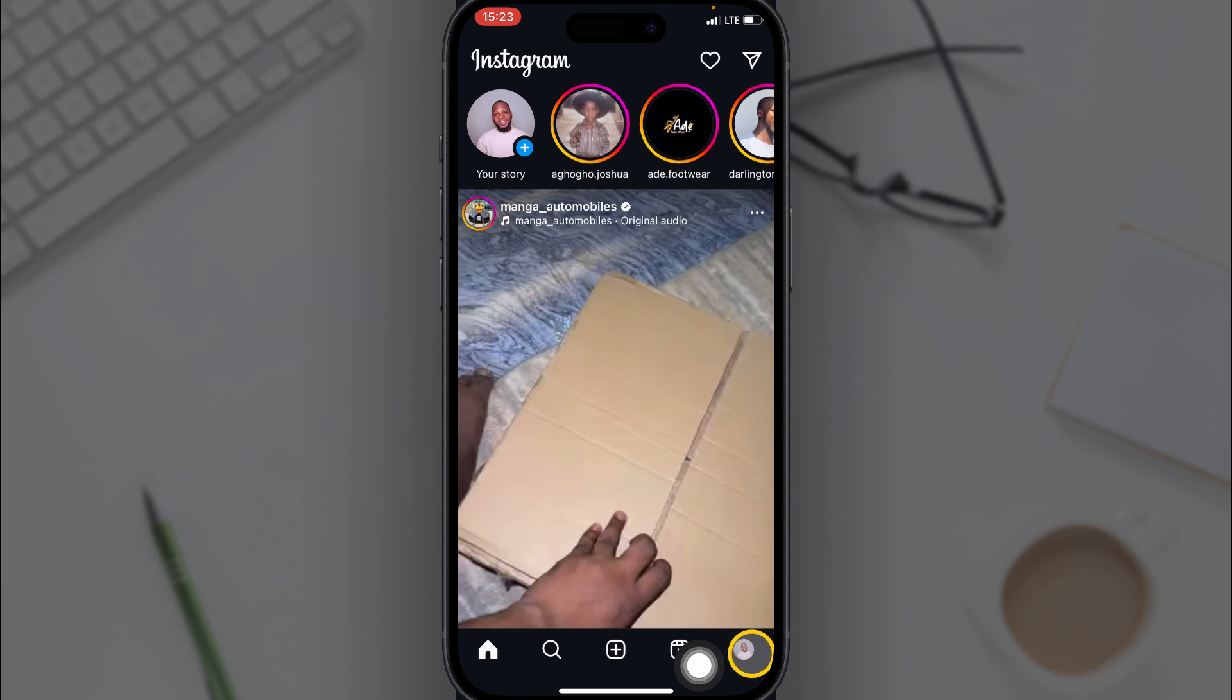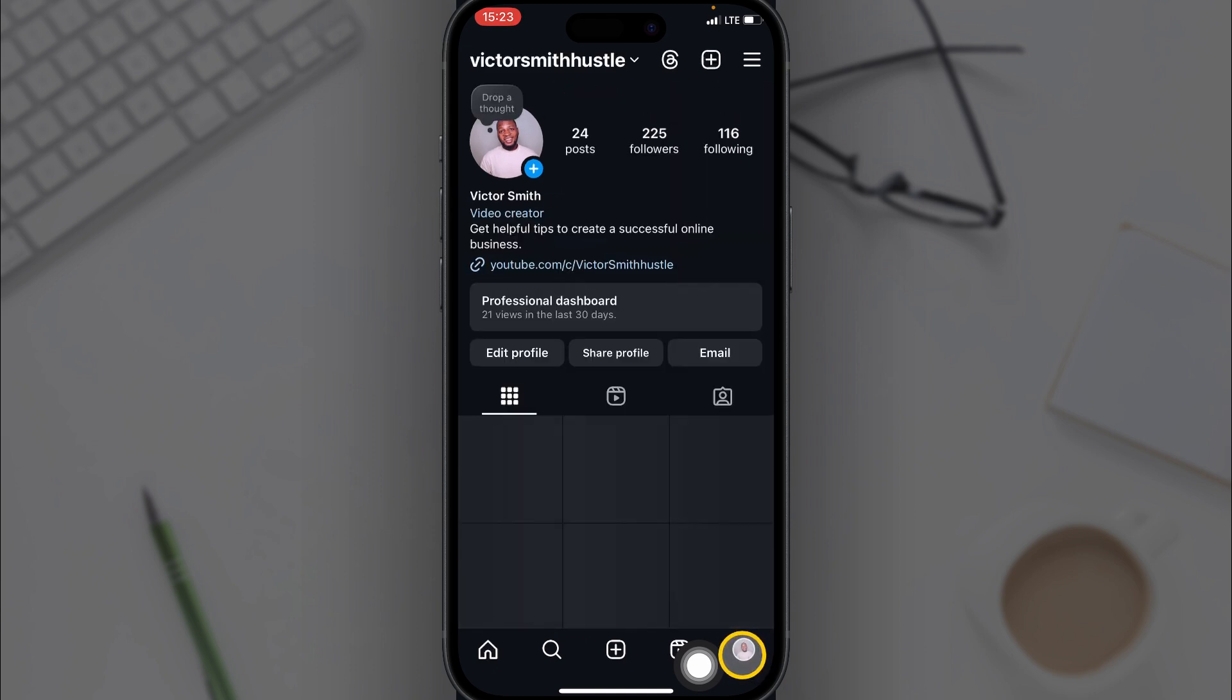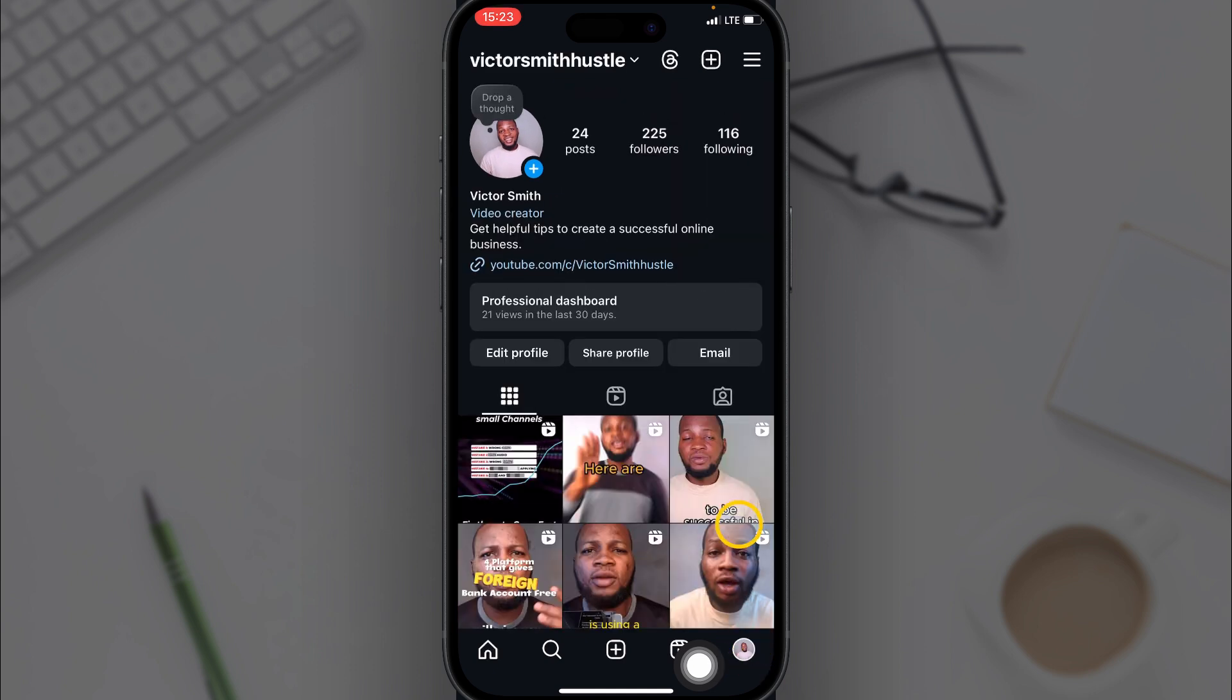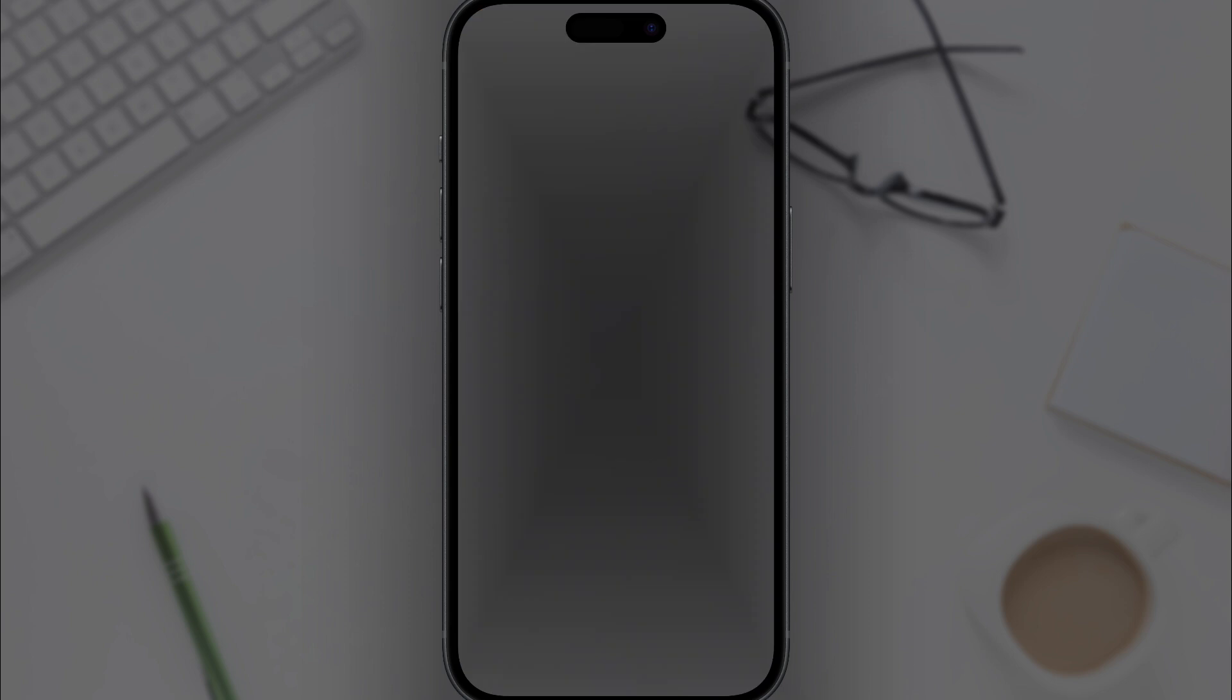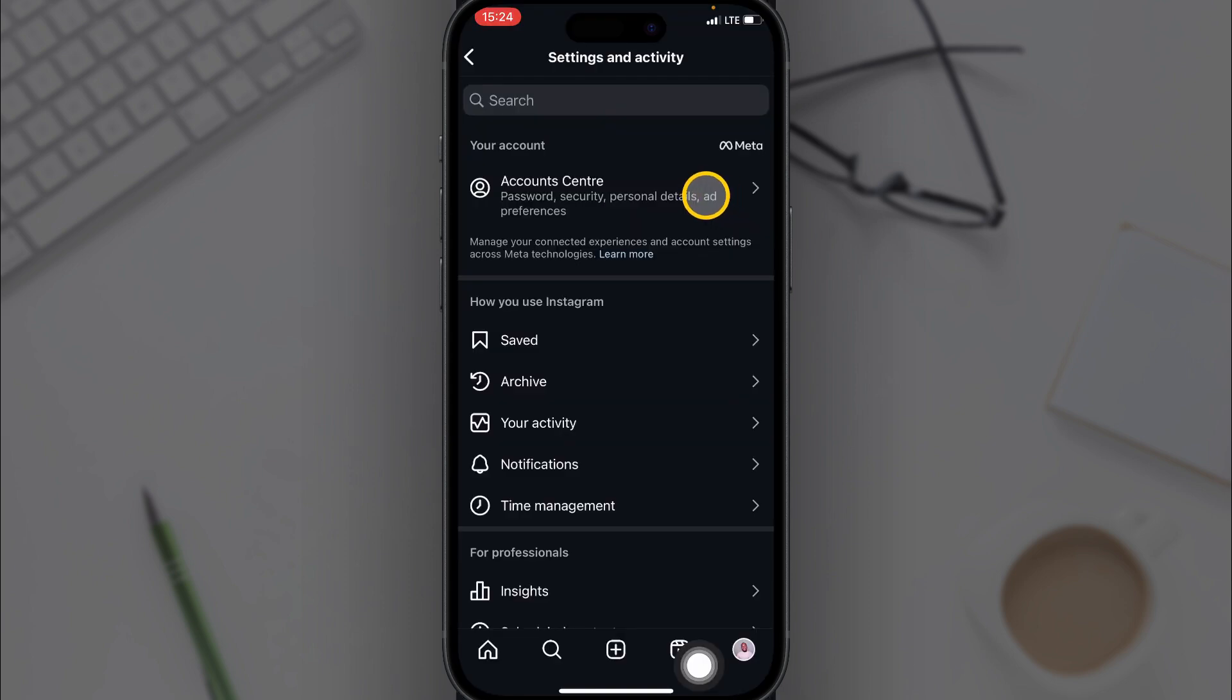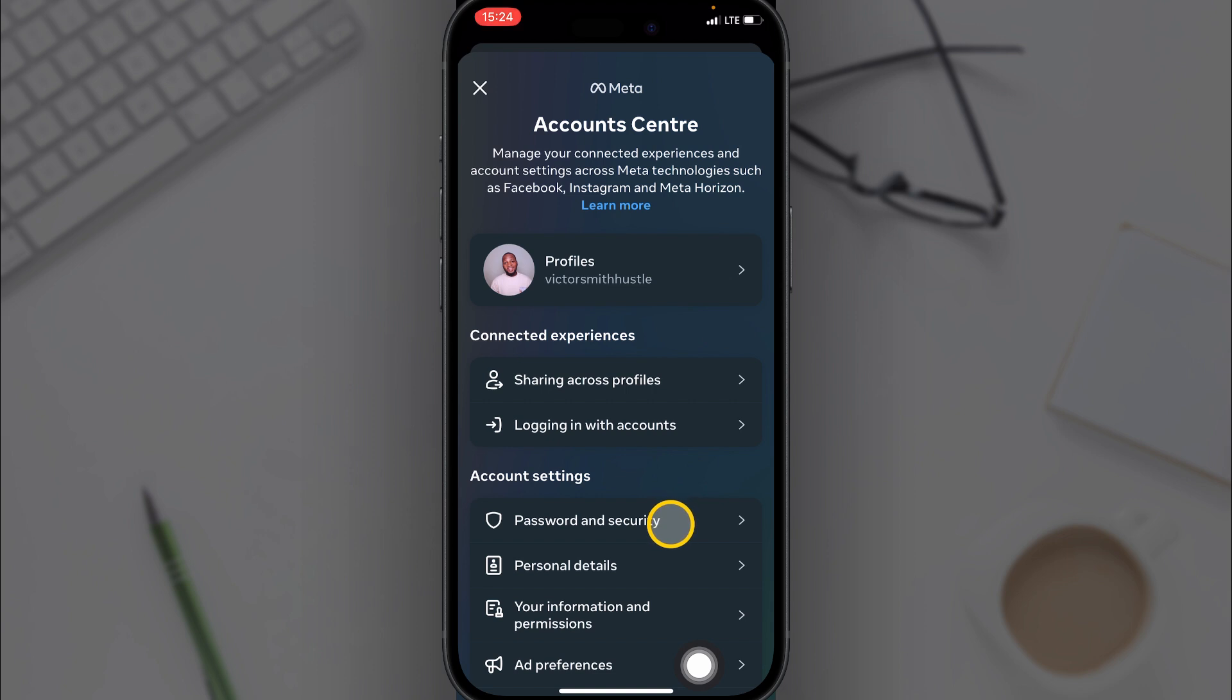Then go to your profile icon down right here, then go to the three dots menu section. Then you click on Account Center, then you click on Password and Security.